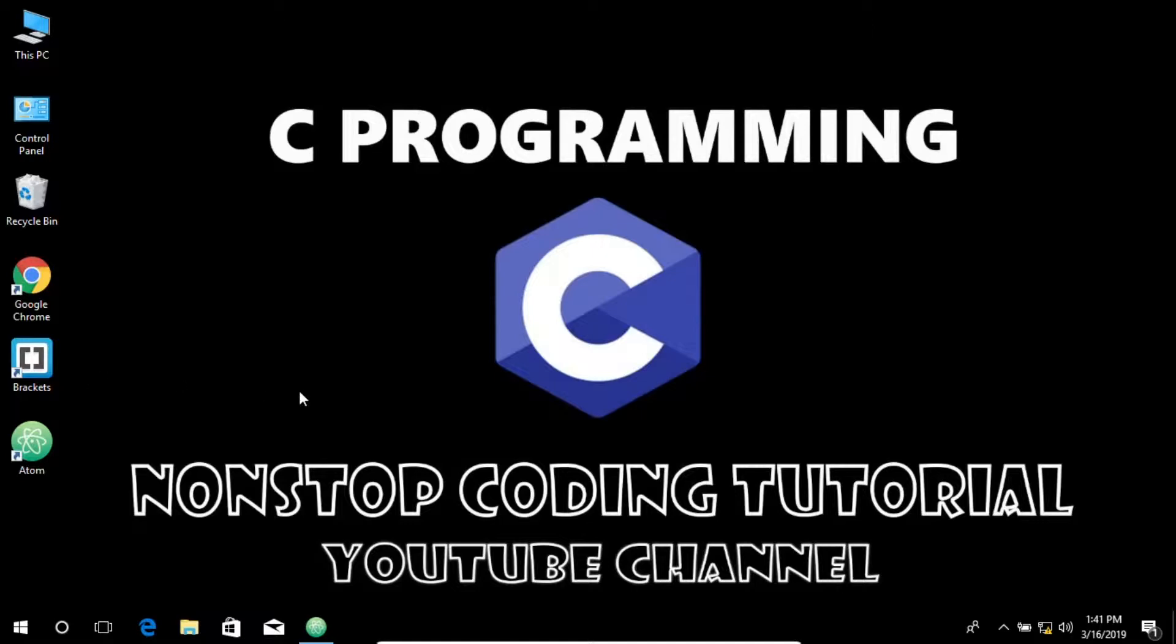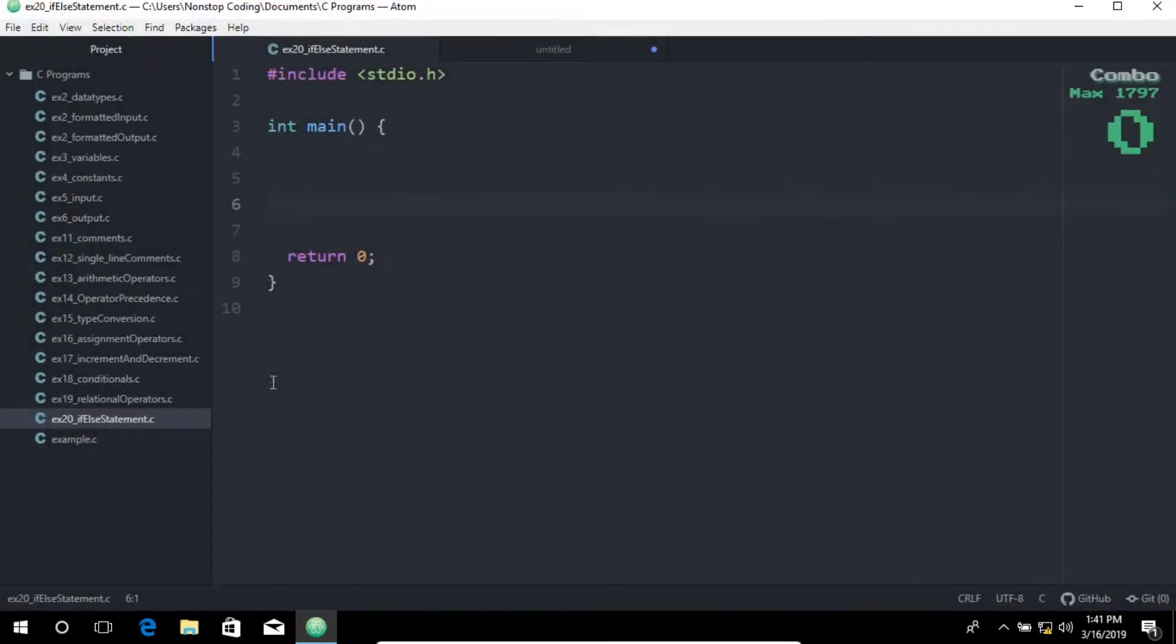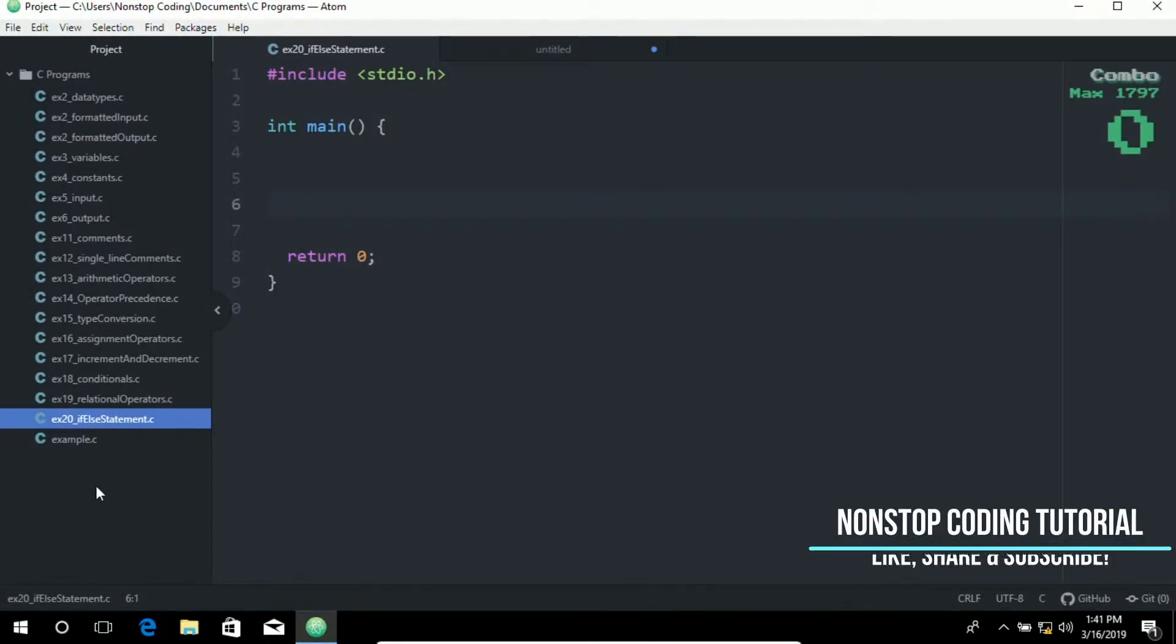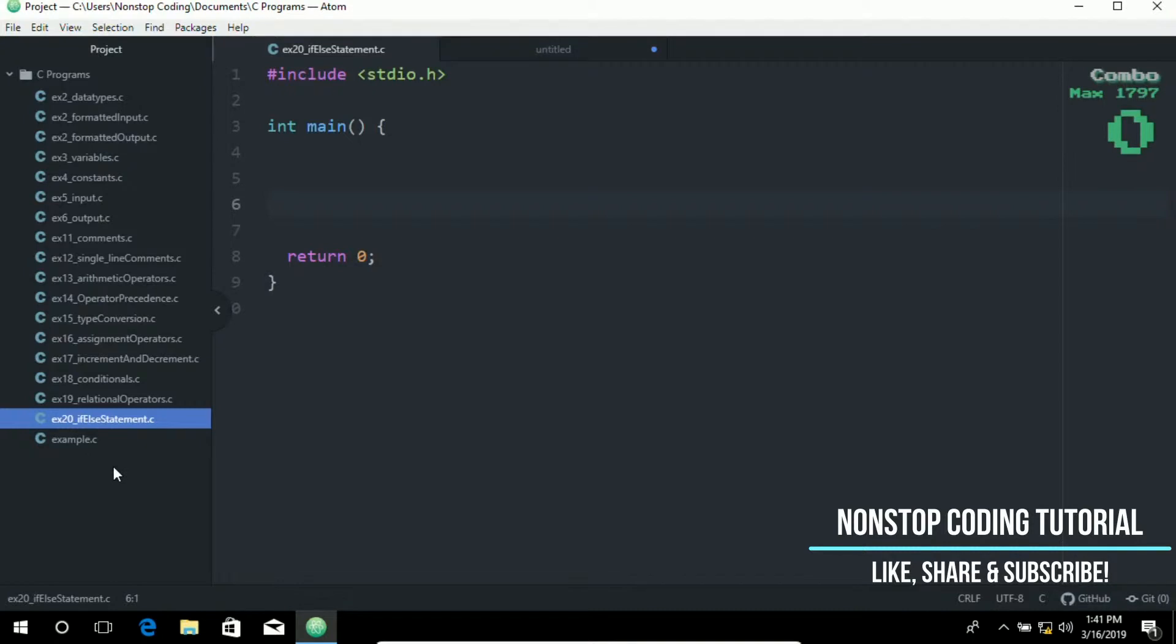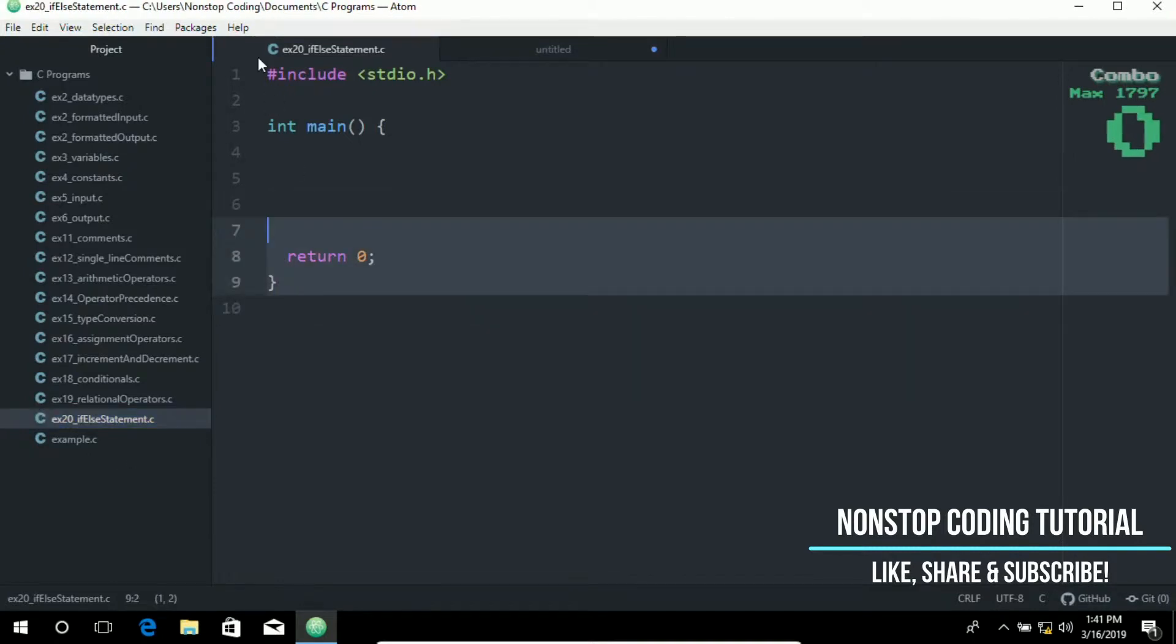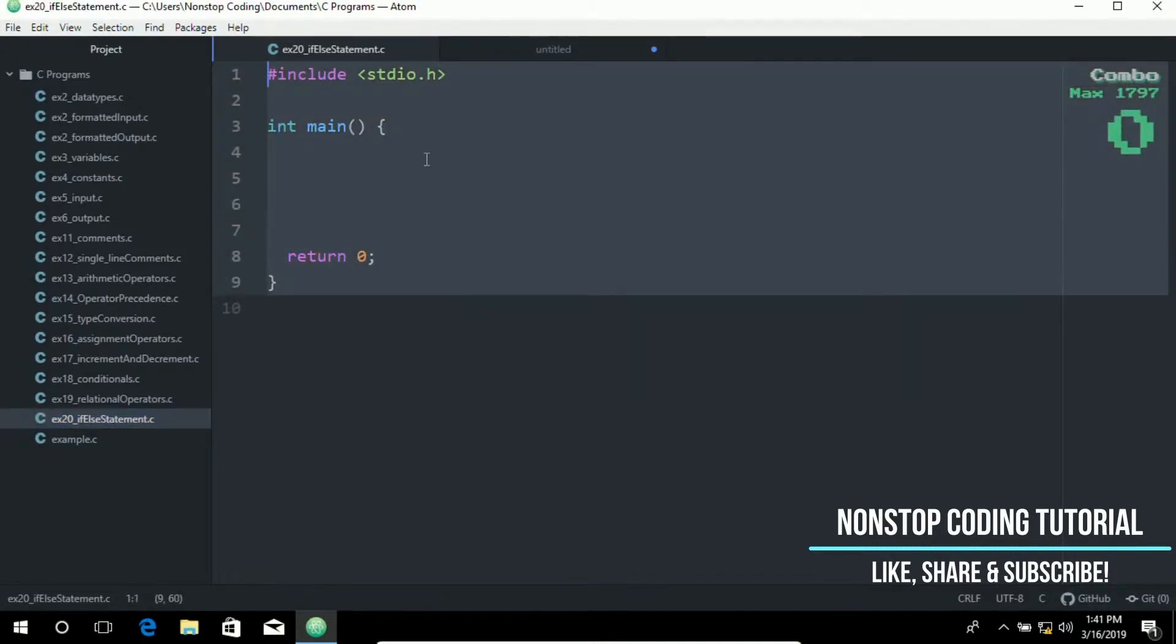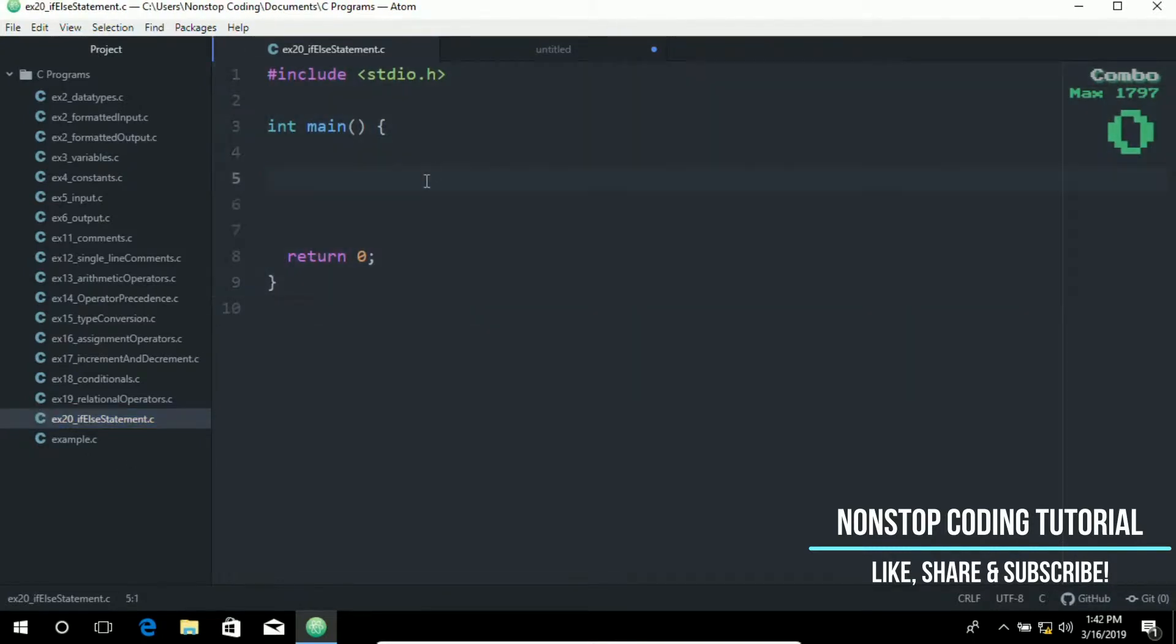So let me maximize my editor and as you may have noticed I have created a new file ex20 underscore if else statement dot C. And I have also added this ahead of time.